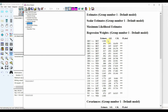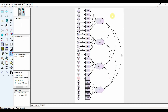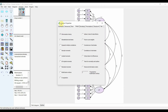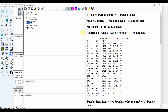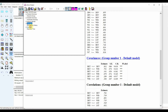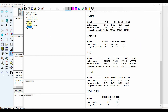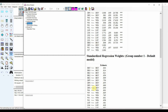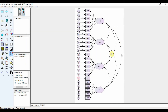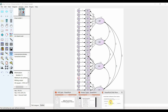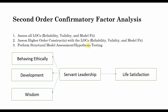You report the standardized regression weights — that is, the factor loadings. Go to the output and select standardized estimates. If you need modification indices, you can do that as well. Here you have the standardized regression weights and model fit — all reported. You calculate reliability and validity based on your weights, and calculate your HTMT using Fornell-Locker to establish discriminant validity. Once this is done, the next step is to assess higher-order constructs with lower-order constructs.